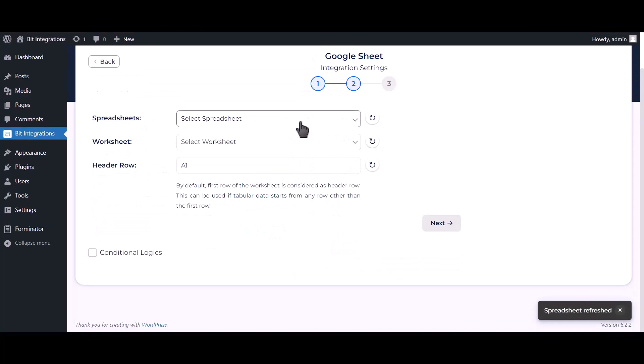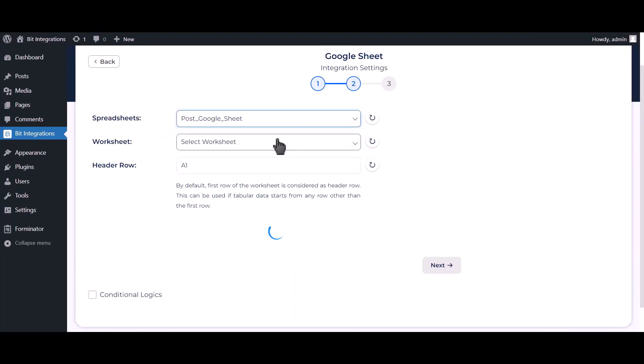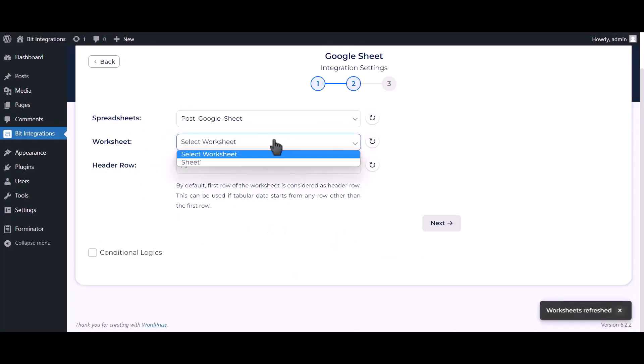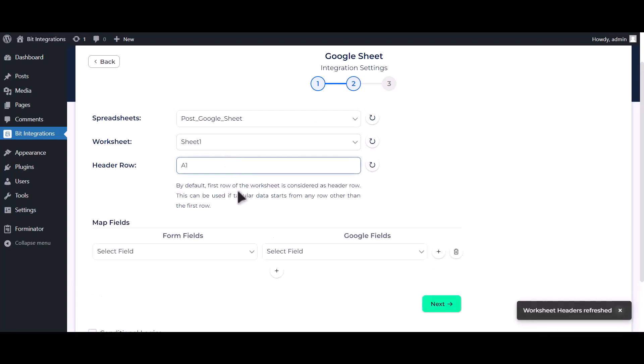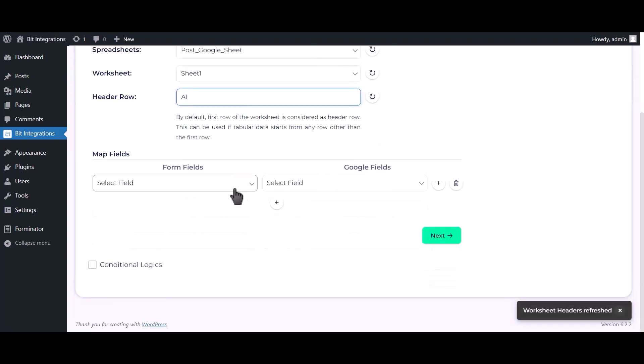Choose your spreadsheet, choose your worksheet. Now map the fields.